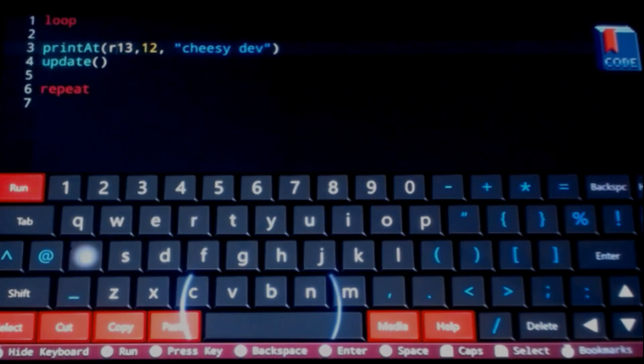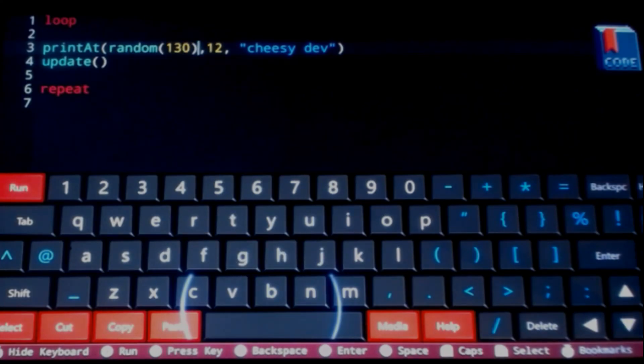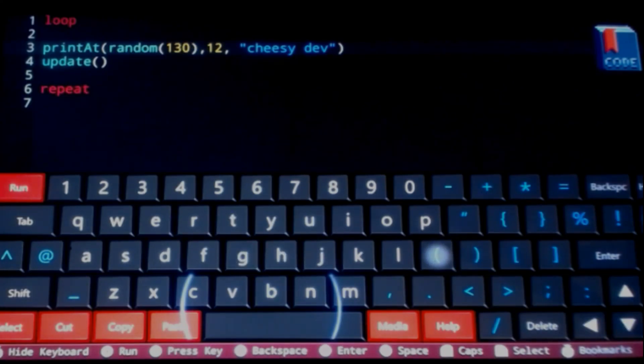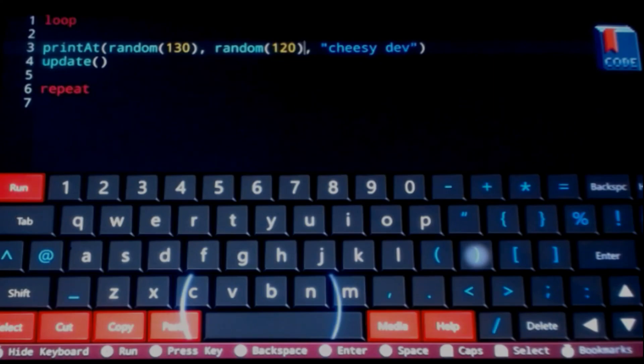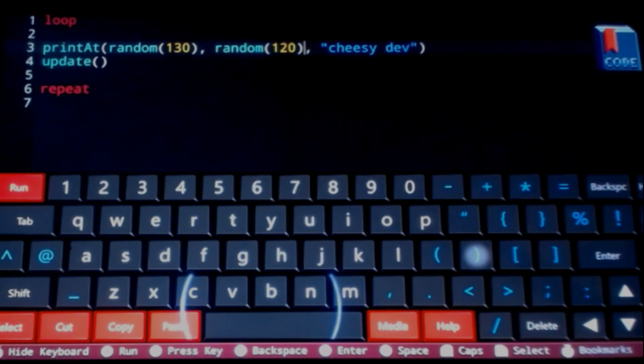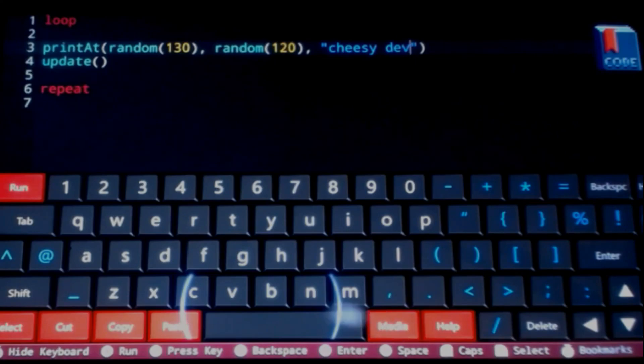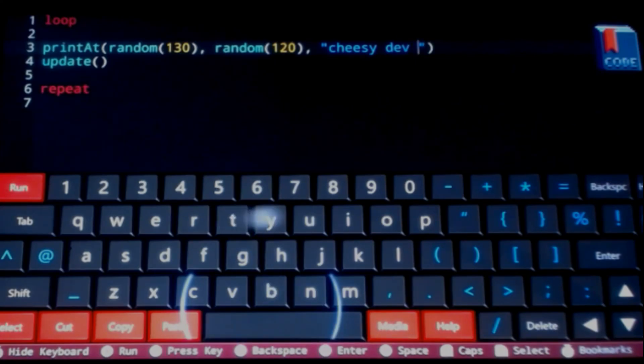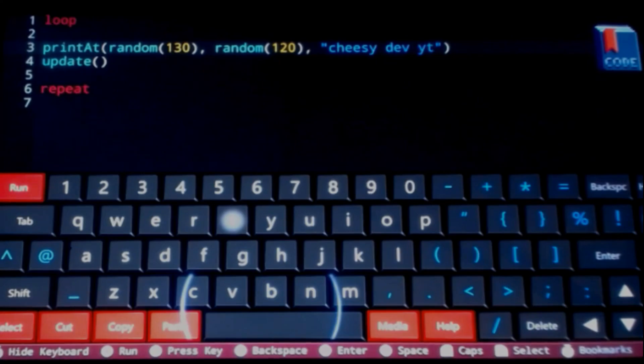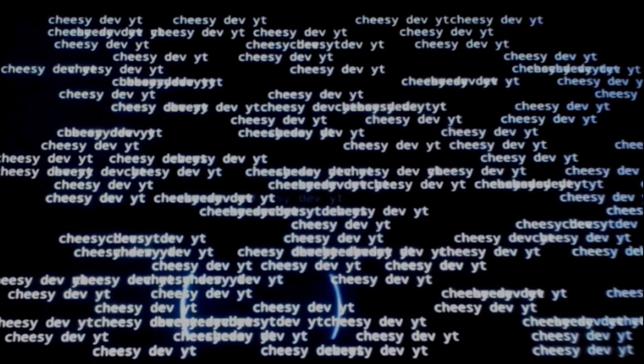So maybe we can maybe we can print it randomly. I think. You can give it a shot. Let's go inside here and go random, and do the same thing over here. Let's go random. So I want to say printAt a random x value up to 129 or 130, and then also a random y up to 120 or 119 with the text cheesy dev YT, cheesy dev YouTube. What's up boys.